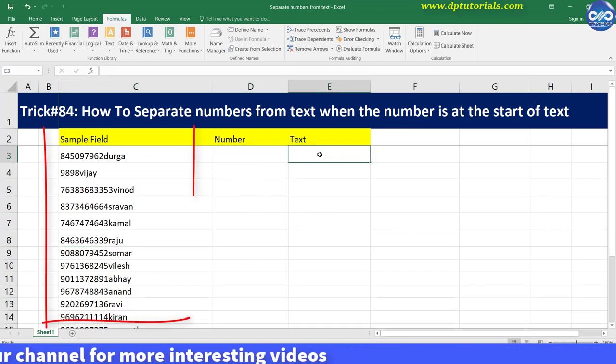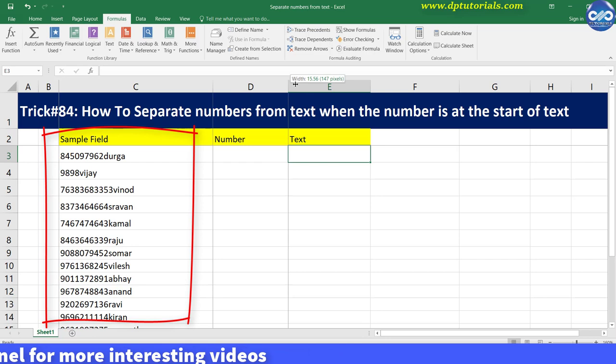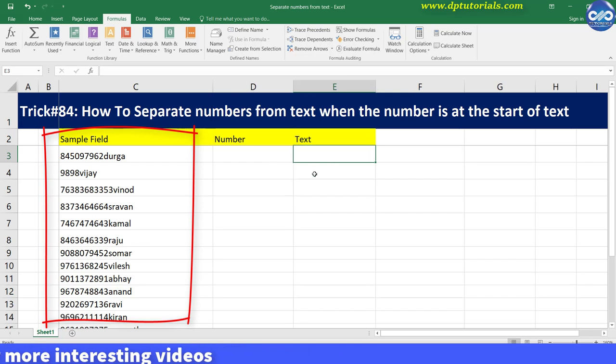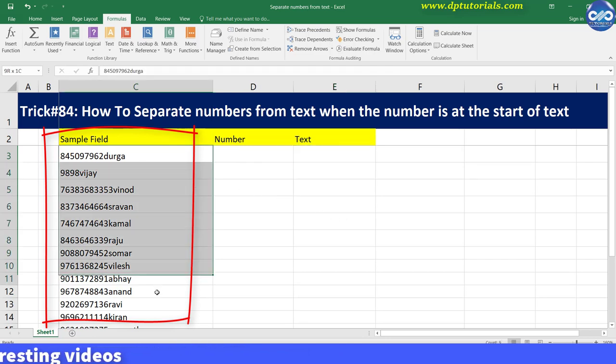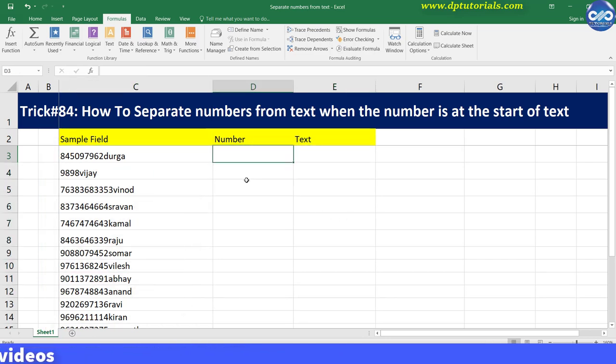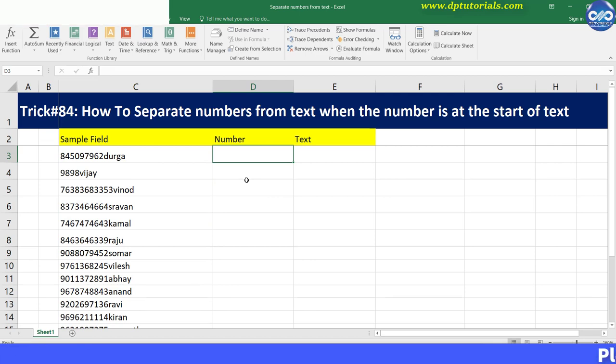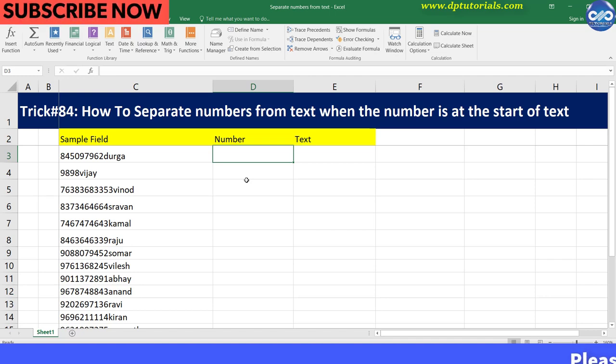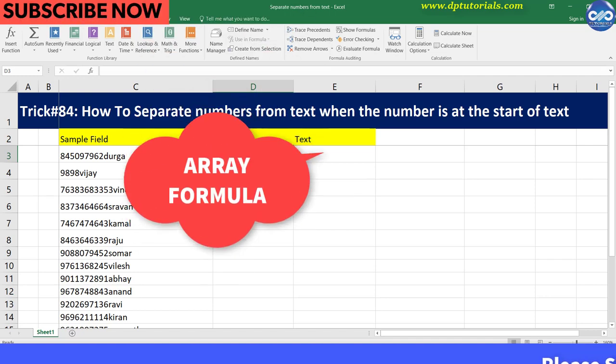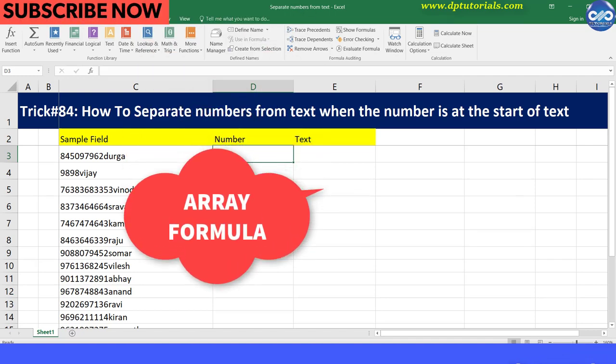Consider this example. In column D we'll be extracting the numbers, and in column E the text part of the cells. Here I'll be using an array formula, so kindly observe carefully.